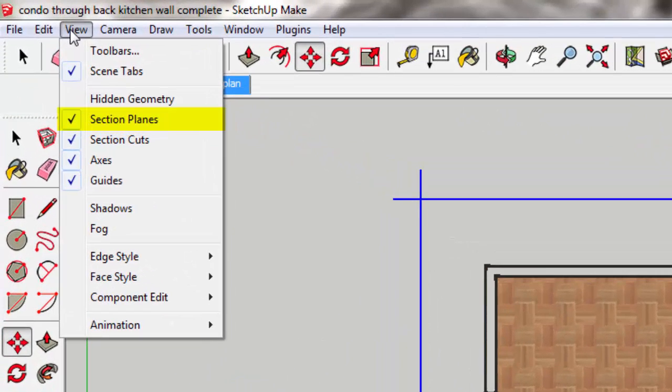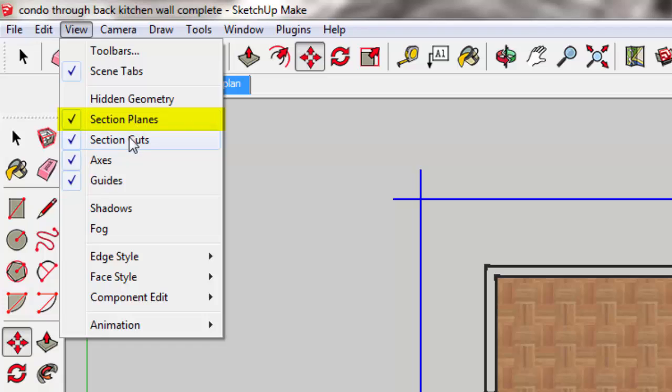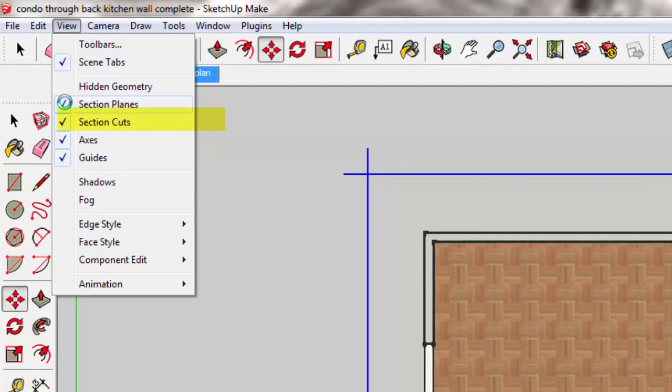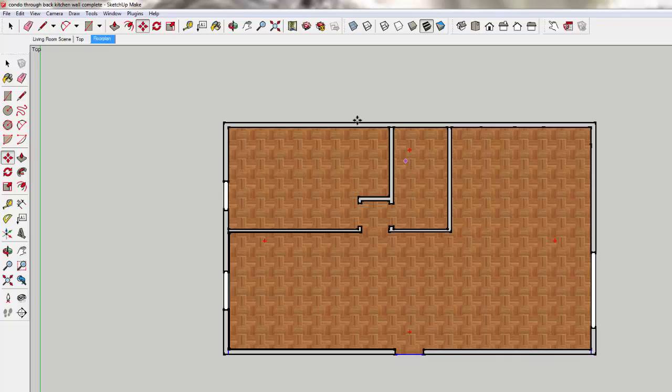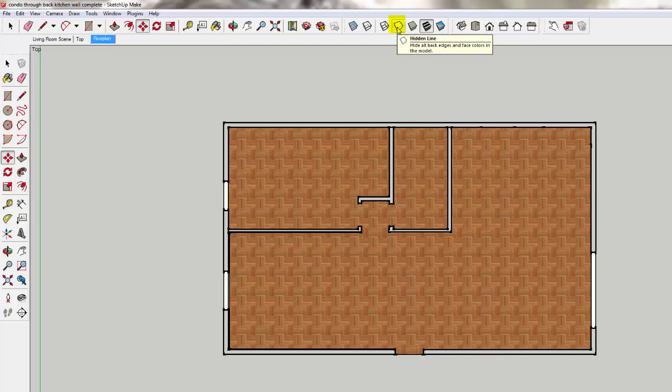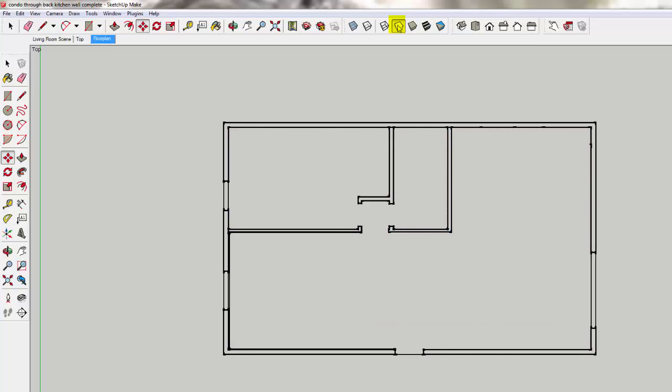Now you see this gray section plane showing over everything. We don't want to actually see the section plane now. If you go to View, you'll see there's section plane and section cut. I'm going to uncheck section plane, and now I can just see the nice clean section cut.